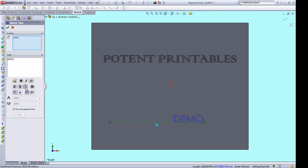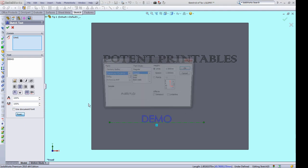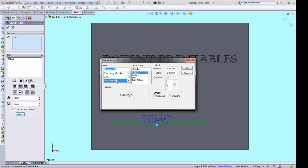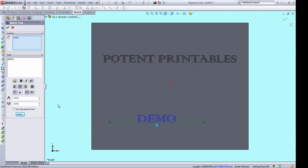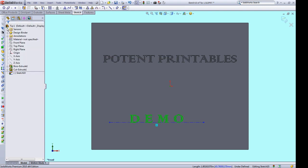Note all the great options you have for messing around with the text. Changing the font is especially interesting, and you can also adjust the spacing between the letters. So when you're happy with your text and the way it looks, accept the sketch text.